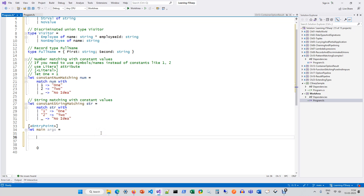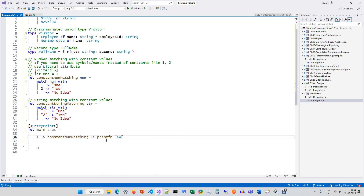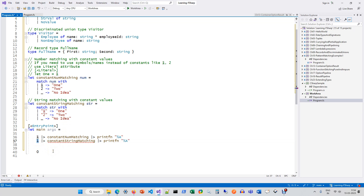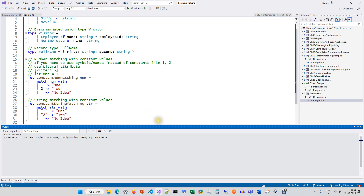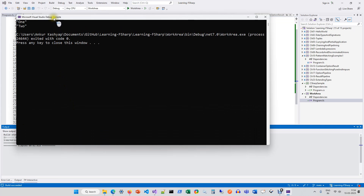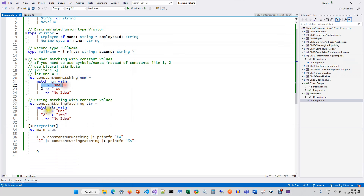So just to quickly run these: one goes to print, and let me make it two because this function requires a string argument. So one becomes one and two becomes two.